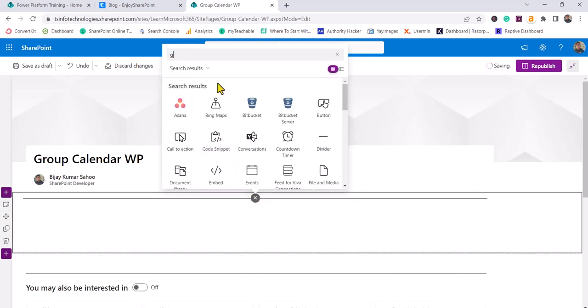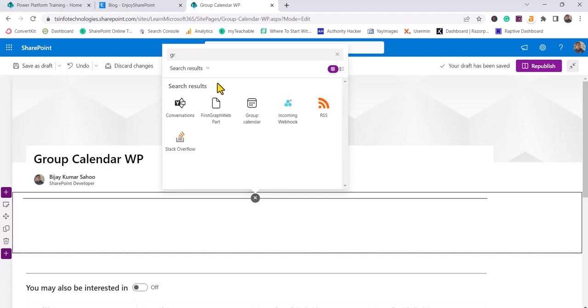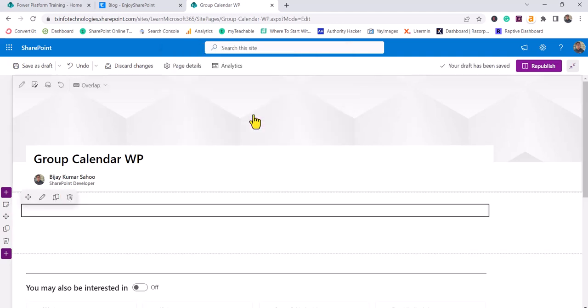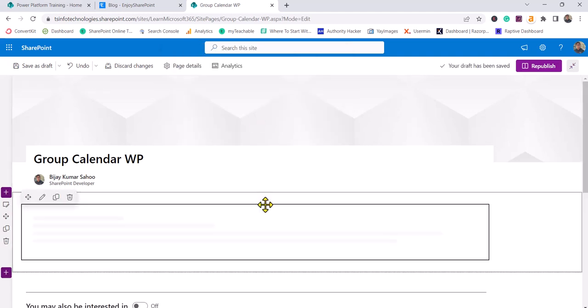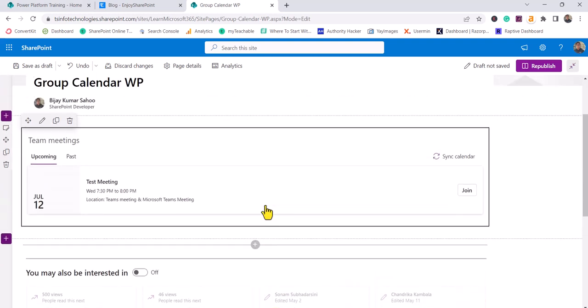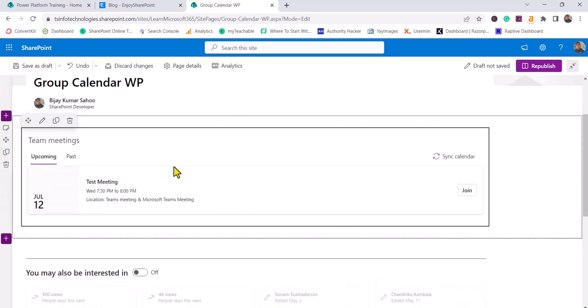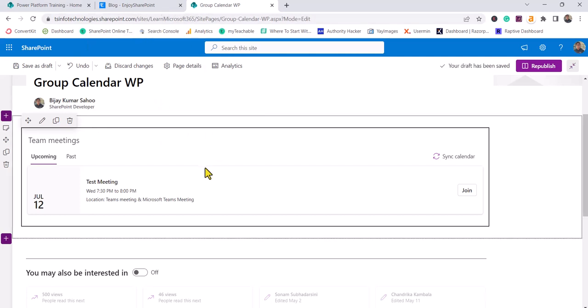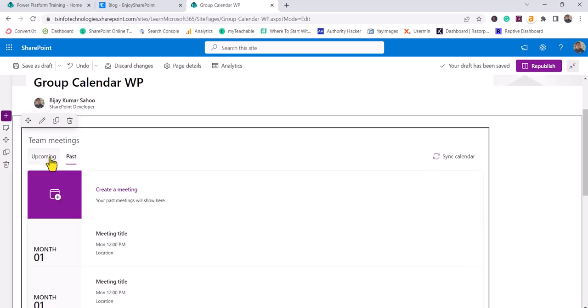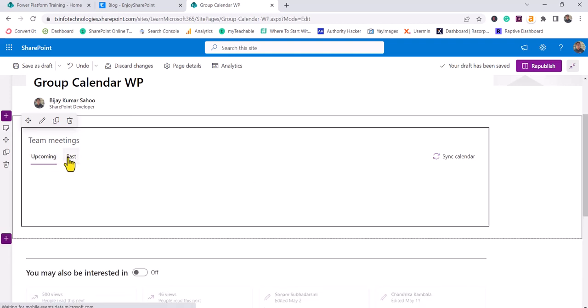You'll be able to see Group Calendar here. When you add this Group Calendar, by default it will pick the items from this group. You can see the Microsoft Learn Microsoft 365 group, and it's showing the upcoming event and the past event.